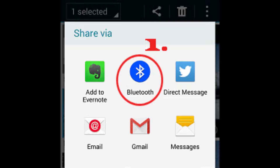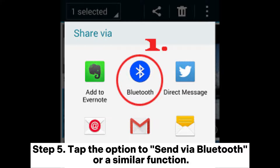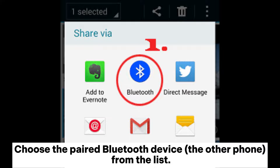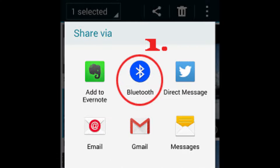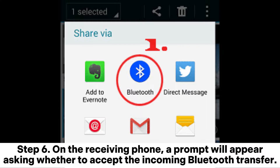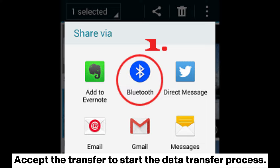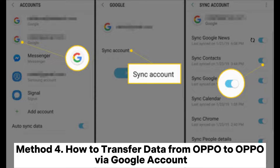Step 4: On the phone with the data you want to transfer, locate and select the files or folders you wish to transfer. Step 5: Tap the option to 'Send via Bluetooth' and choose the paired Bluetooth device from the list. Step 6: On the receiving phone, a prompt will appear asking whether to accept the incoming Bluetooth transfer — accept it to start the data transfer process.